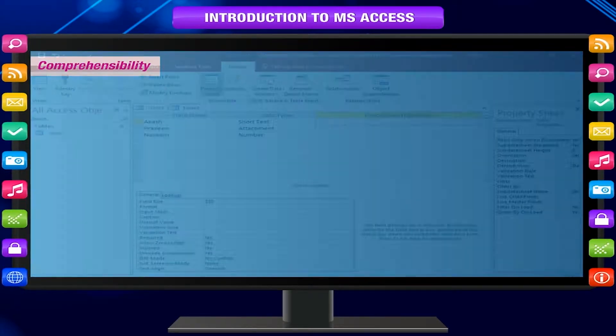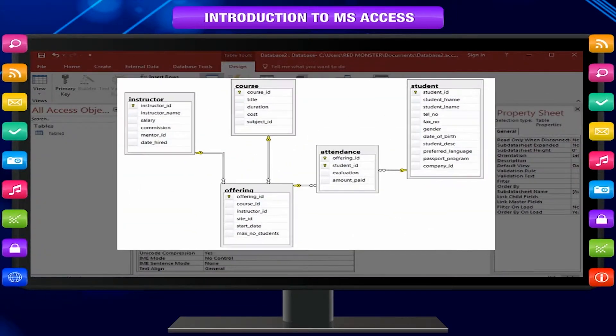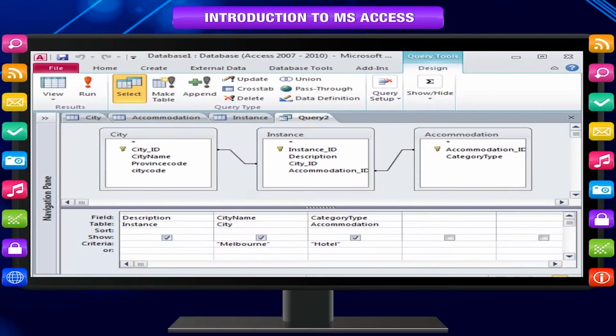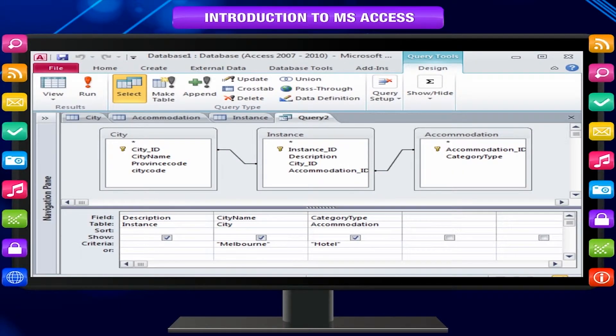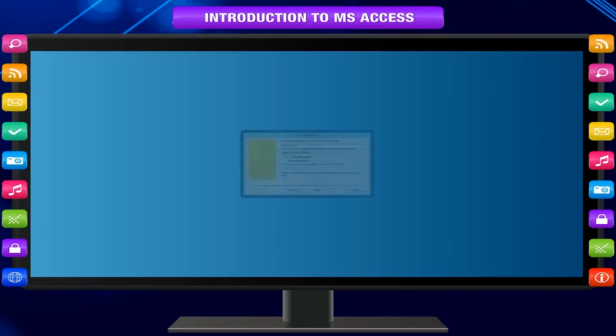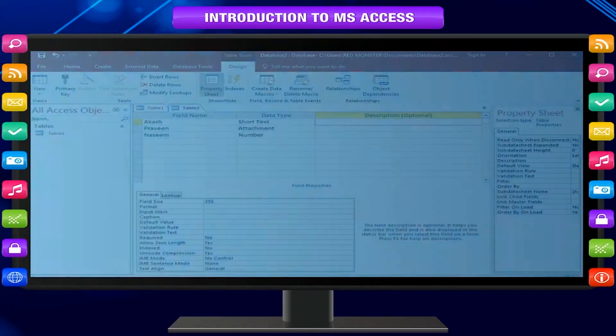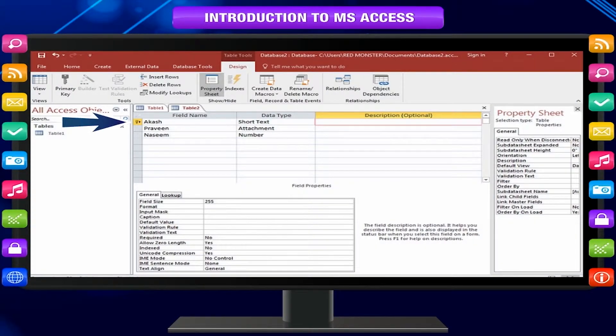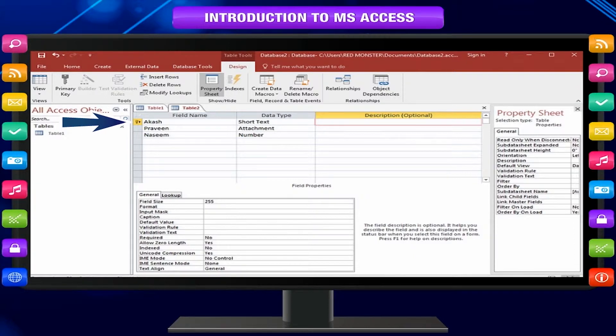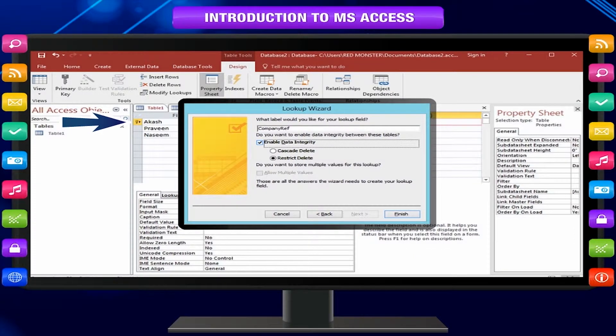Comprehensibility: The design of a database is easier to understand if the subjects are properly separated into tables. Plan your tables with relationships in mind. You can use the lookup wizard to create a foreign key field. If the table that contains the corresponding primary key already exists, the lookup wizard creates the relationship for you.